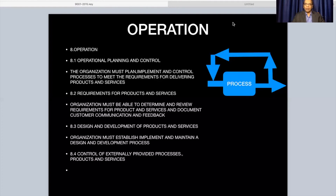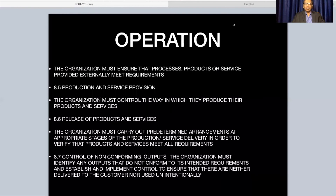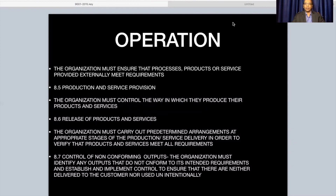Outsourcing is done to offload risk — the risk of pollution, human resource constraints, or excess production demand. These things are offloaded to smaller contractors. For that also, quality management system control is needed. The organization must carry out predetermined arrangements at appropriate stages of production or service delivery in order to verify that products and services meet all requirements. Quality checks need to be evaluated at different stages of production.